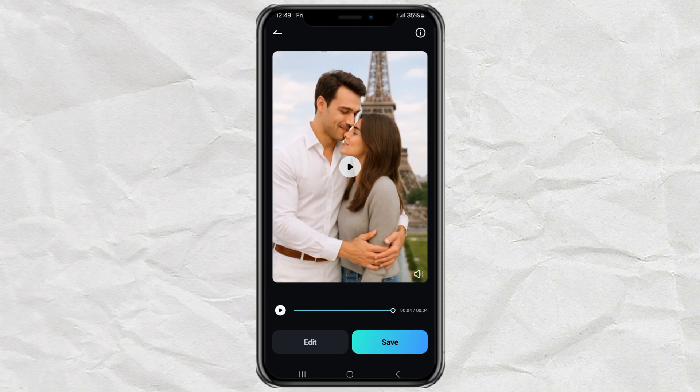If you like how it turns out, and I bet you will, go ahead and save it to your gallery.